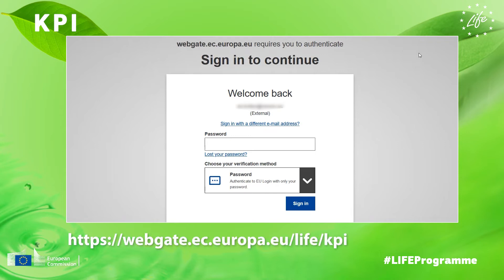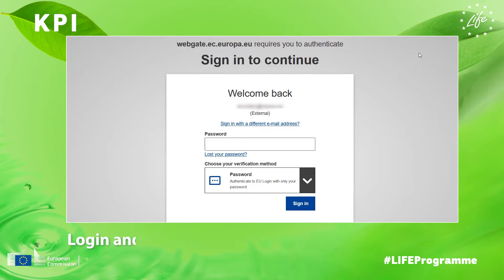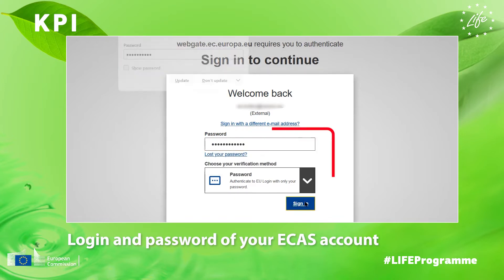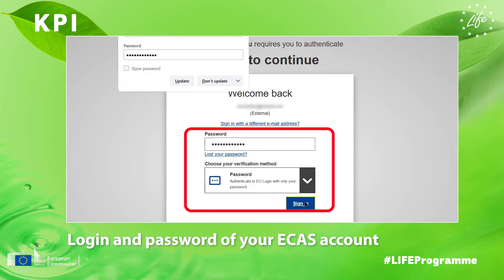First, you access the KPI database through the following weblink. Then, use the credentials of your ECAS account to log in. This is the same login and password you use to submit your LIFE project proposal.